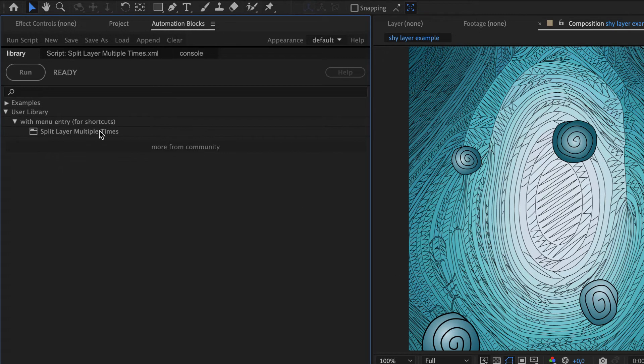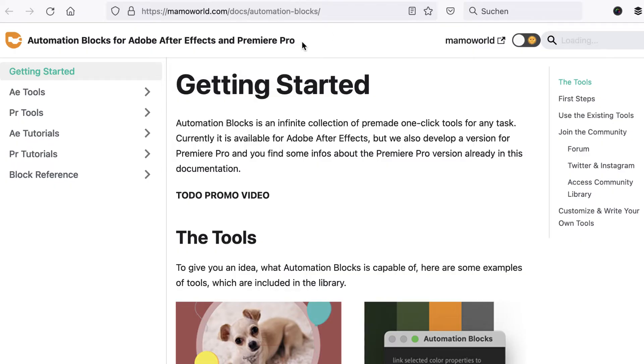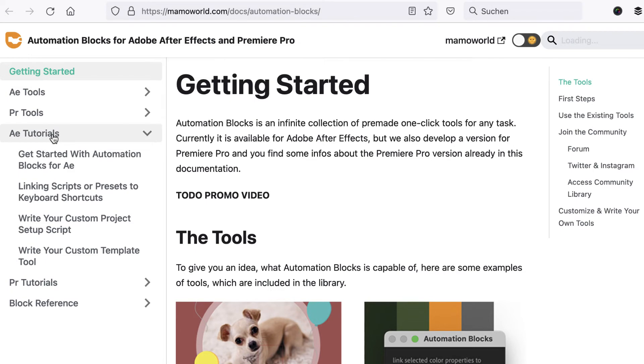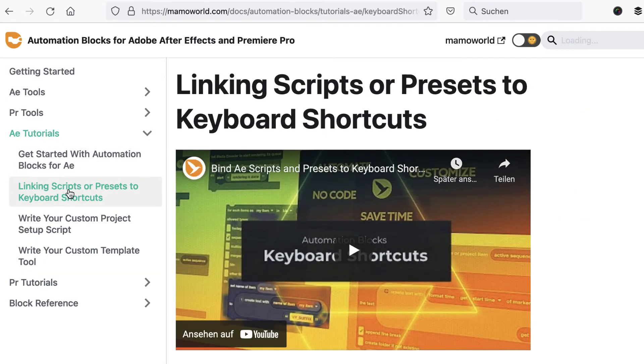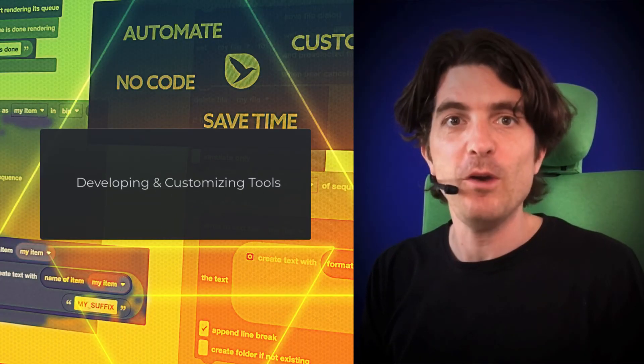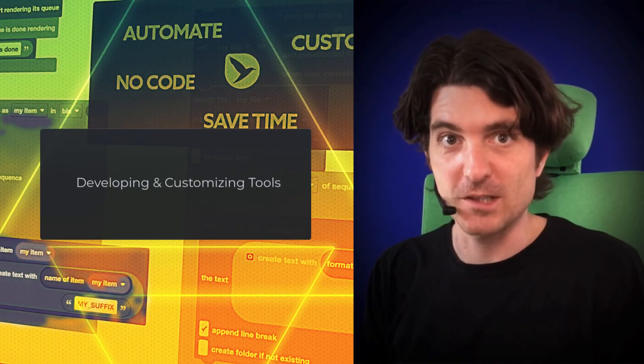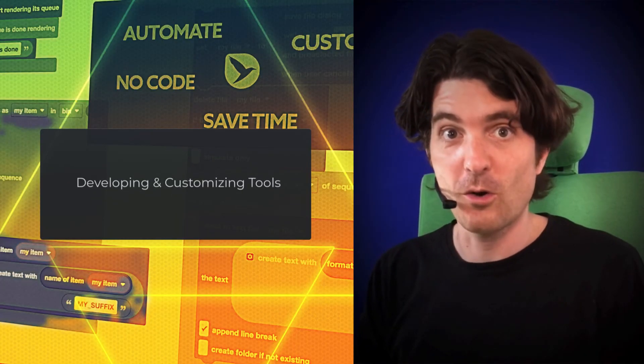For more details of how to execute Automation Blocks with keyboard shortcuts, see the Automation Blocks documentation. In the section AE Tutorials, you'll find the tutorial Linking Scripts or Presets to Keyboard Shortcuts.